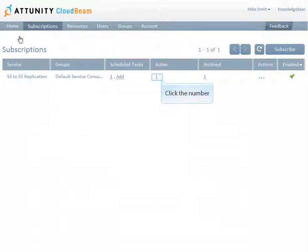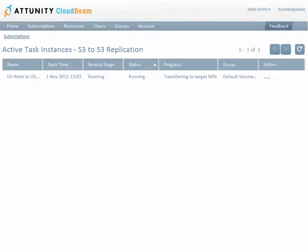You can monitor the status of the current task instance by returning to your Subscriptions list and then clicking the number in the Active column. When you click the number, a list of active task instances is displayed.